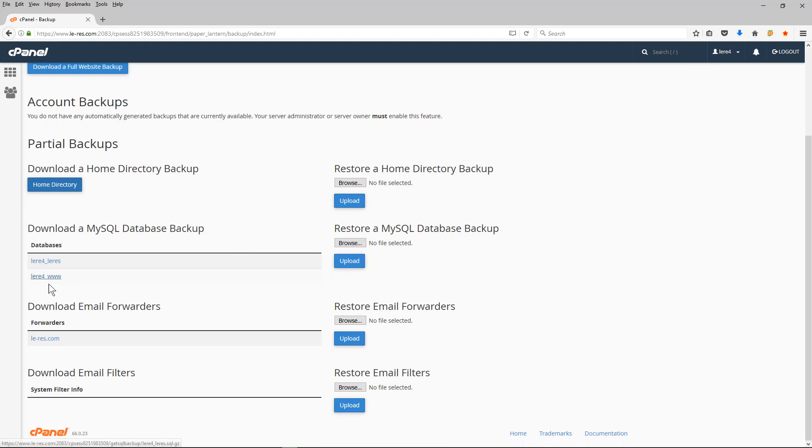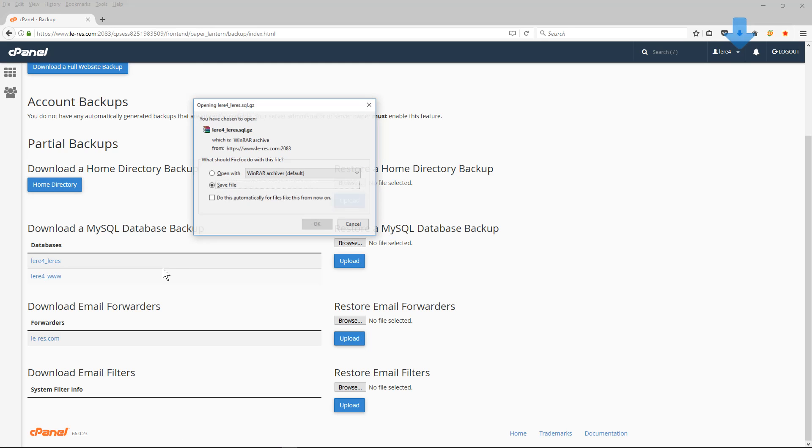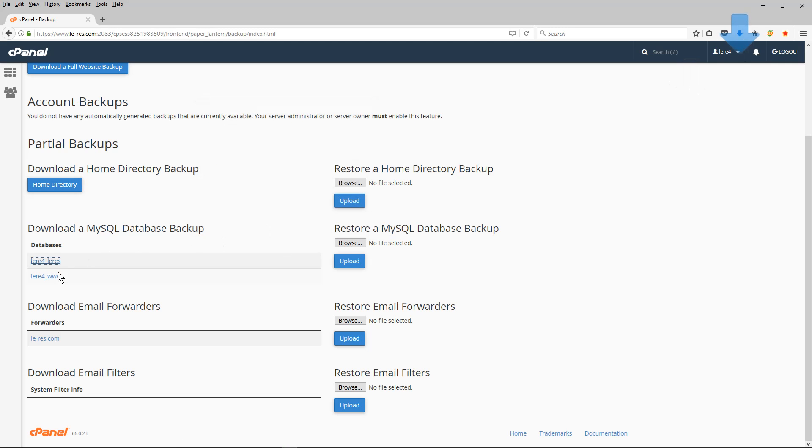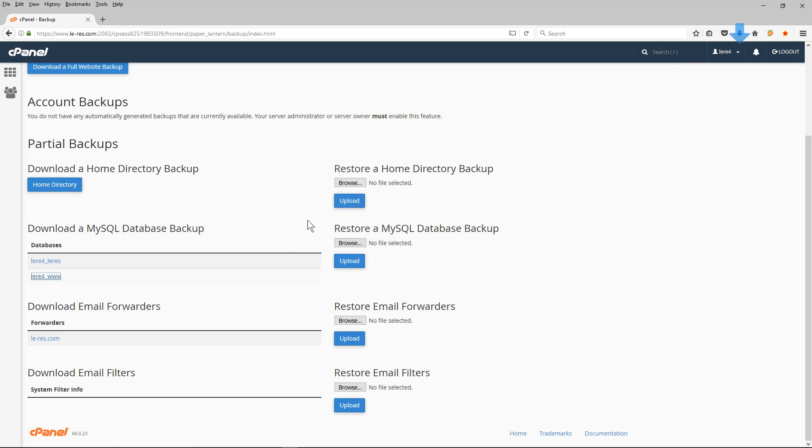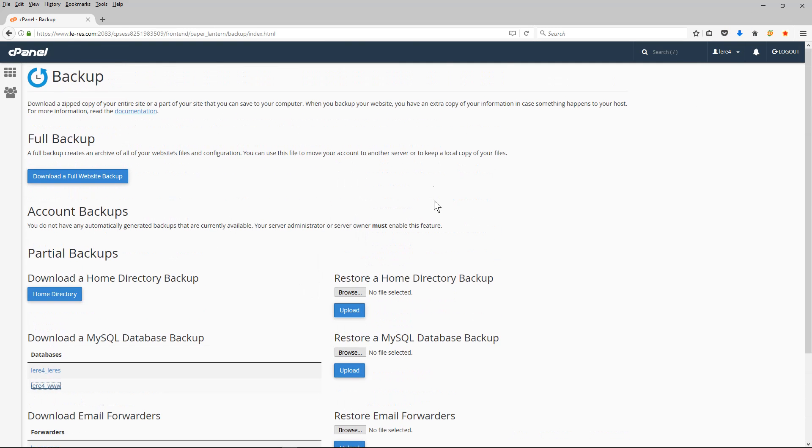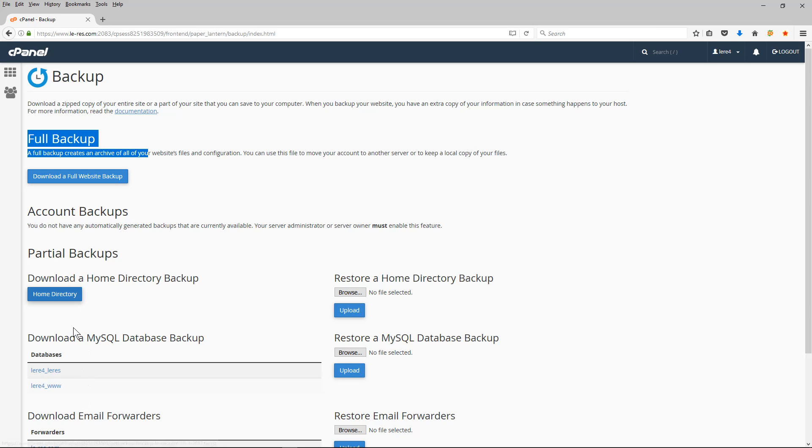And then if there's any databases I back them up separately as well. So you can see there's two databases here, so I'll click on this one and click OK, and I'll click on this one as well and click OK. So now I have a full backup of the website, I have the full backup here and I have the partial backups as well, almost like a backup of my backup. You can think of it that way, it's another way of getting to the data.